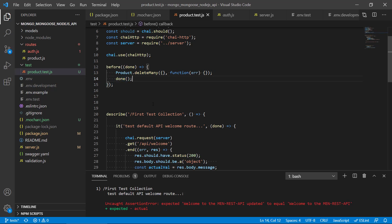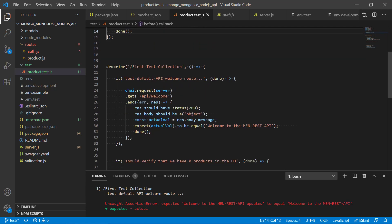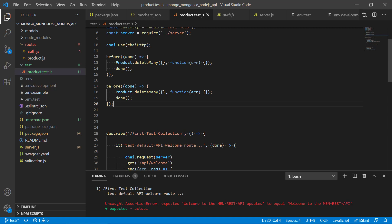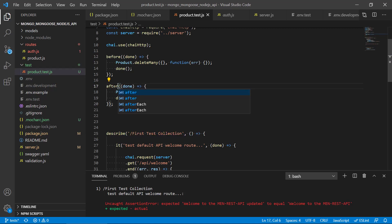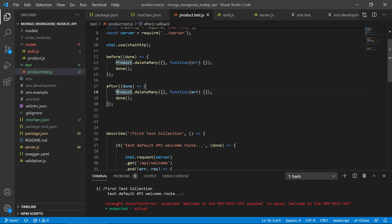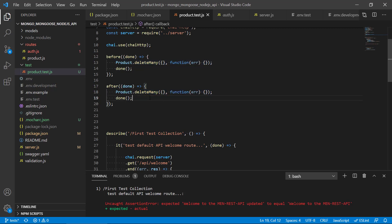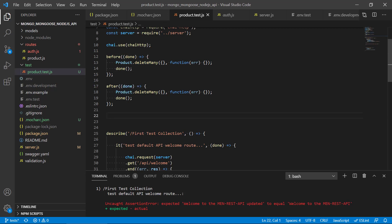We call done because this happens asynchronously, so the done function is called afterwards and then the test can proceed. We also have another function called 'after' where we basically do the same — we clean up and ensure we don't have any products left in the database after the tests complete. These will be automatically run during testing.